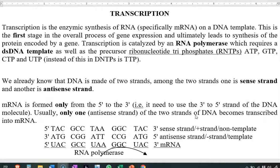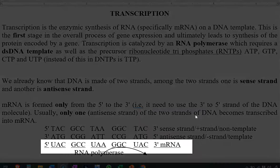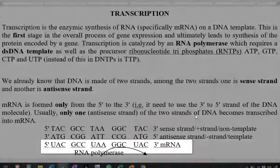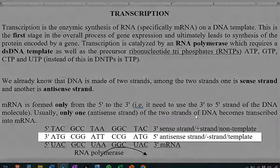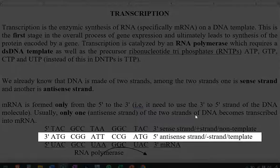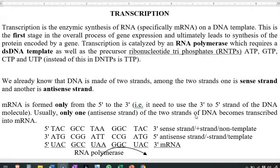We already know that DNA is made of two strands that are complementary and anti-parallel. One strand is referred to as the sense strand, whereas the other strand is referred to as the anti-sense strand. mRNA is formed only in the 5' to 3' direction, meaning it needs to use the 3' to 5' strand of the DNA molecule in order to produce an mRNA. Usually, only one among the two strands — that is, the anti-sense strand of the DNA — is transcribed into an mRNA molecule.